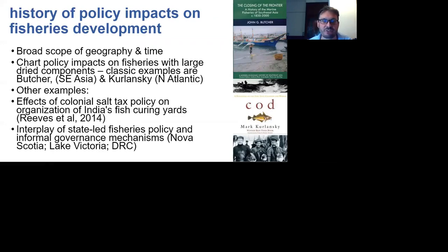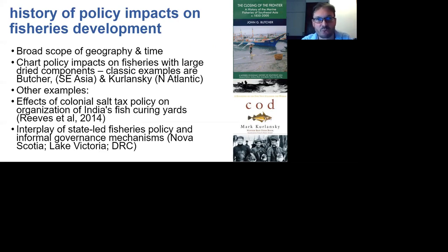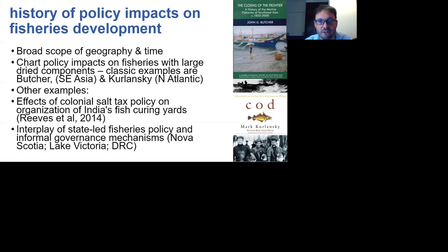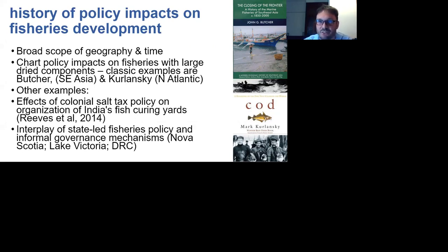The first subset identified here is studies documenting the history of policy impacts on fisheries development in fisheries where a large proportion of fish goes to dried fish production. These cover a whole range of different geographies and time periods. The two really classic examples in this tradition are 'The Closing of the Frontier' by Butcher, which is the history of marine fisheries in Southeast Asia from 1850 to 2000.